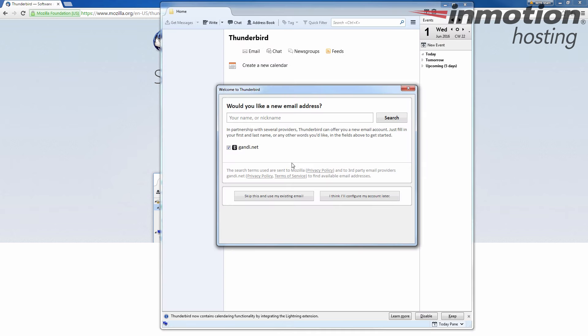All right, when you first open Thunderbird, you should see this message, welcome to Thunderbird. And it asks, would you like a new email address? In this case, I already have an email address. So I'm going to skip this and use my existing email.